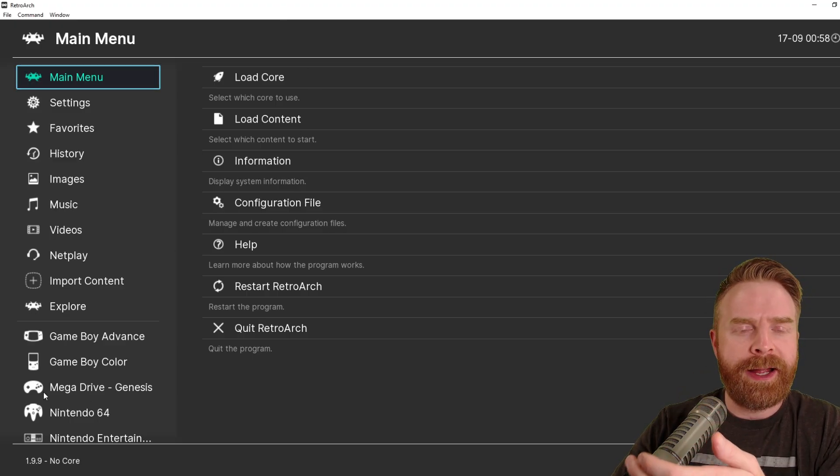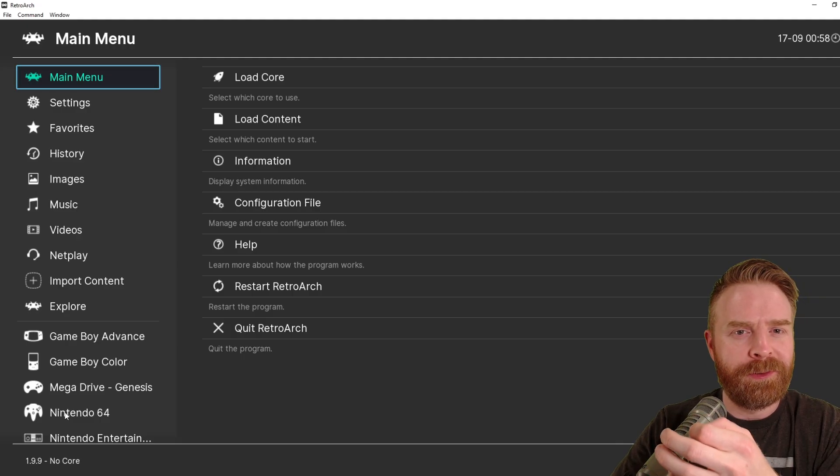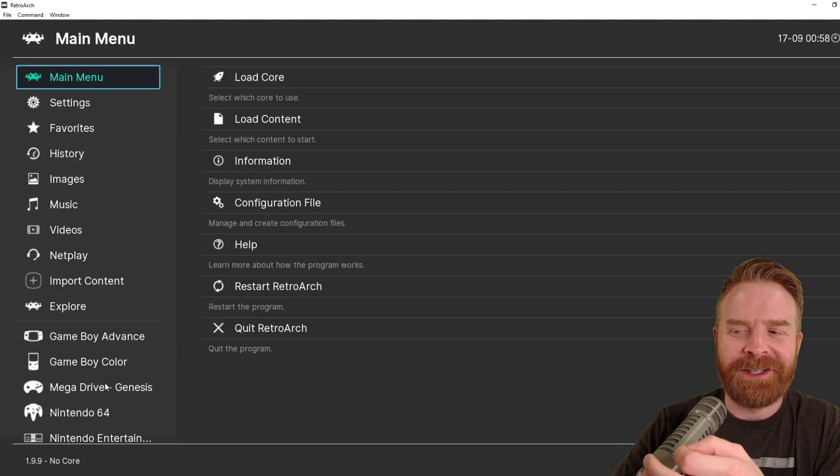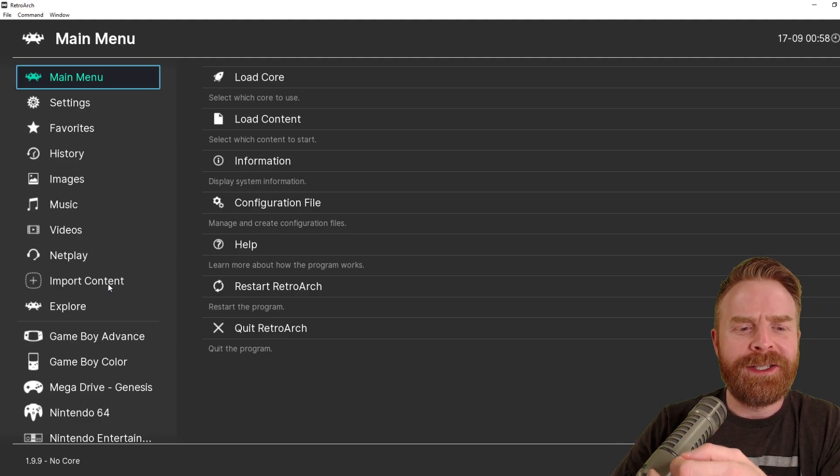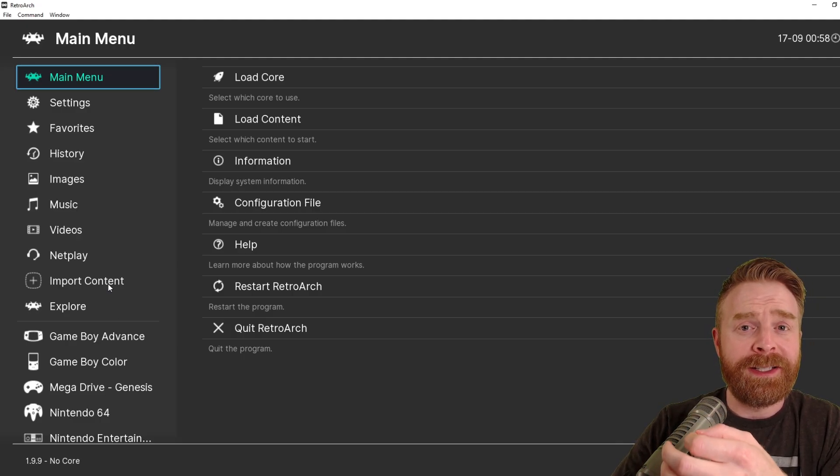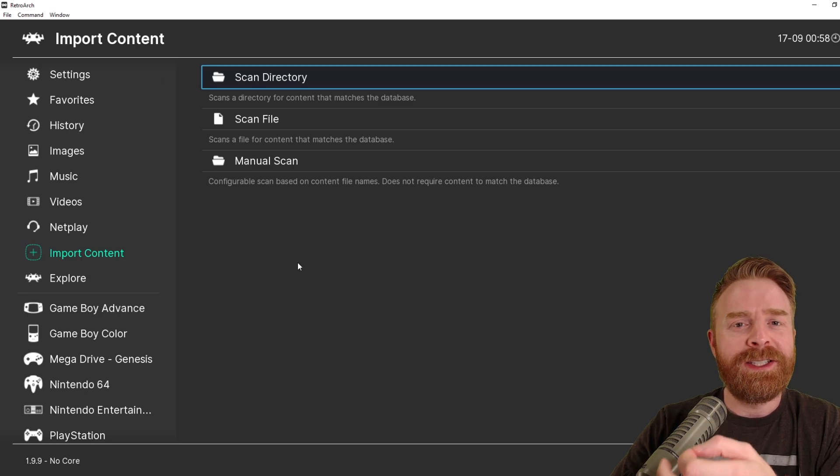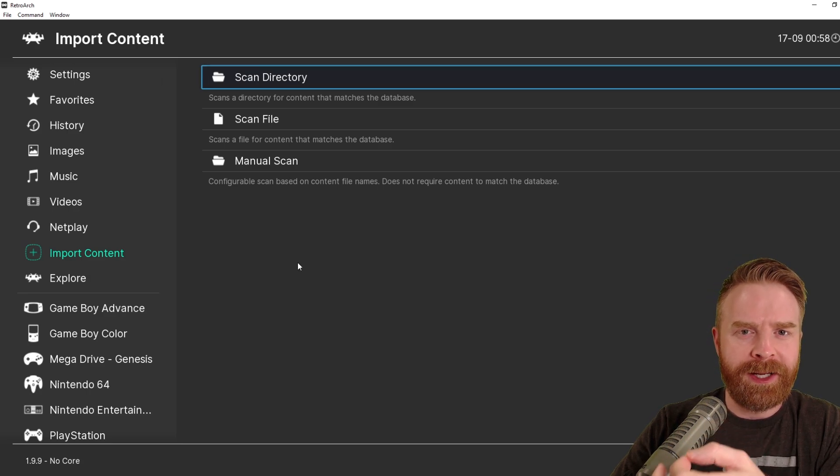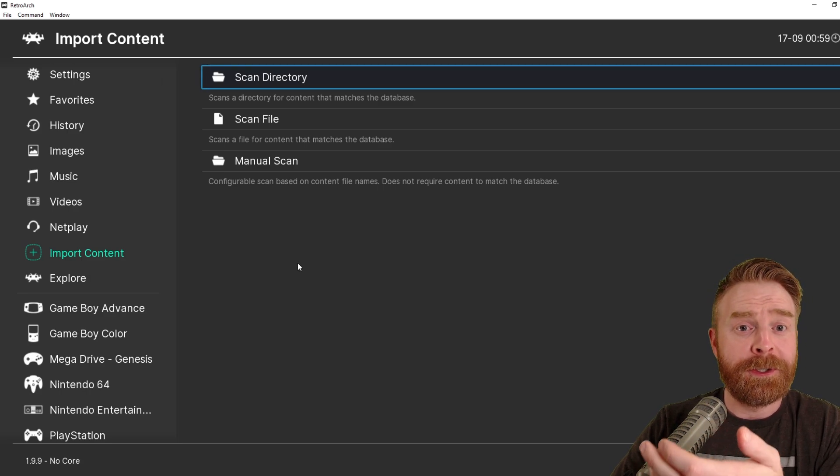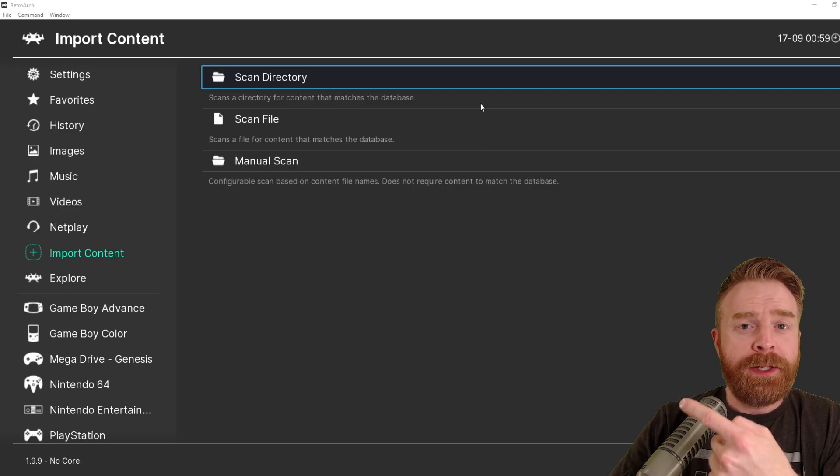Now, you might not have what I have here in the bottom left-hand corner, but we are going to fix that really quickly. The first thing to do here is select Import Content. This is where you specify where your games are located, so RetroArch can search for them and add them. You have three different options here.